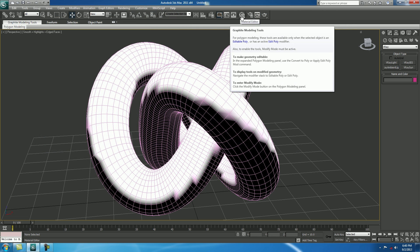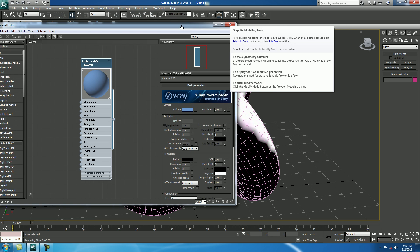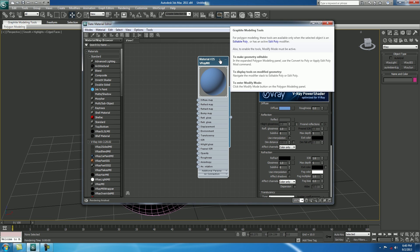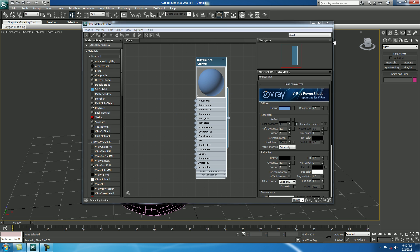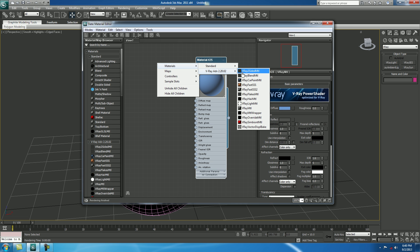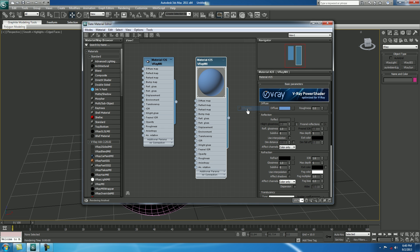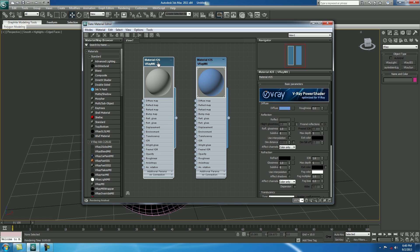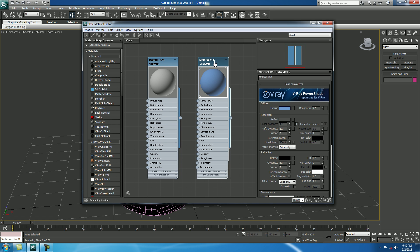For that, just open your Material Editor again. Right click, Materials, V-Ray ADV, select V-Ray MTL. Double click on your image, so that it becomes bigger.